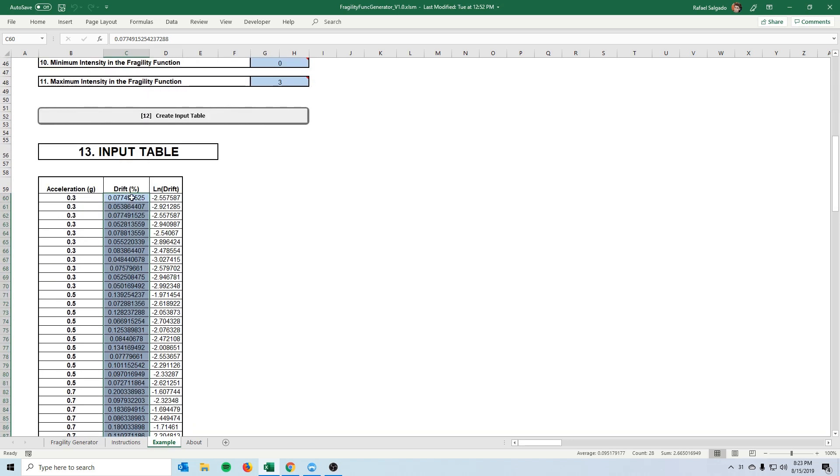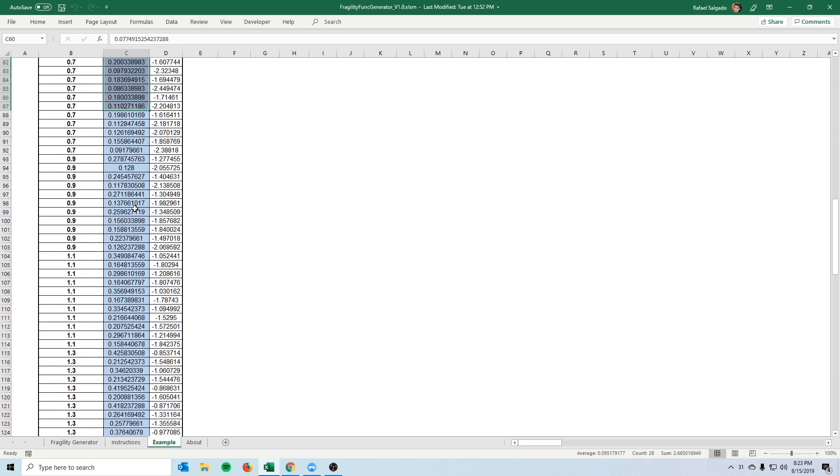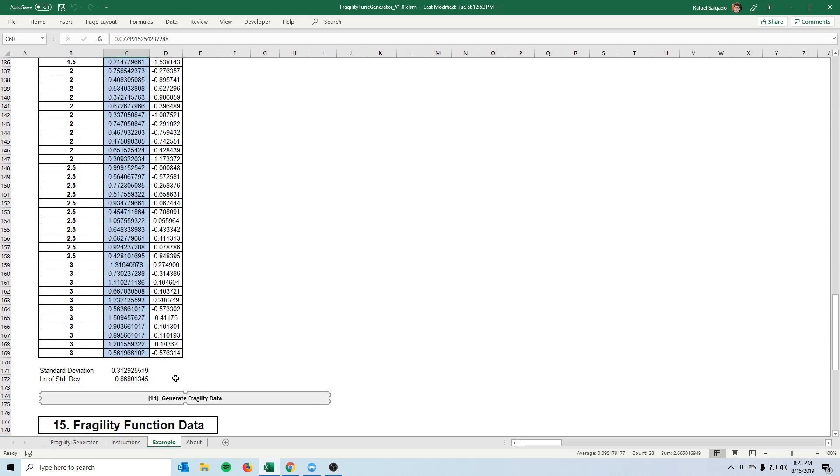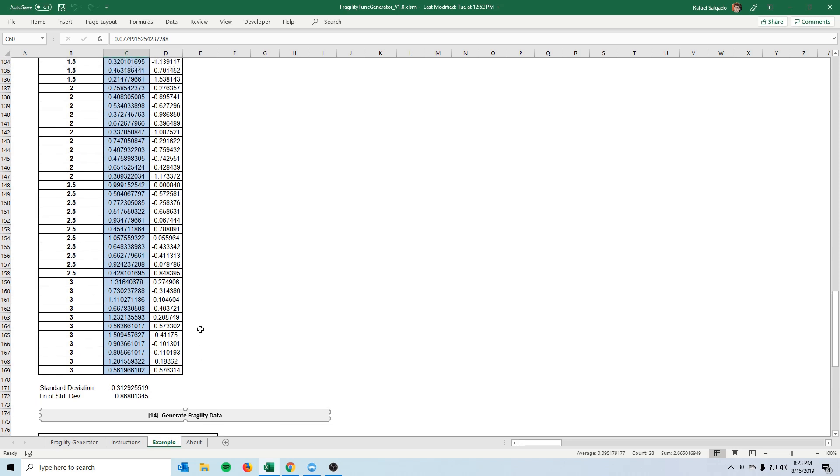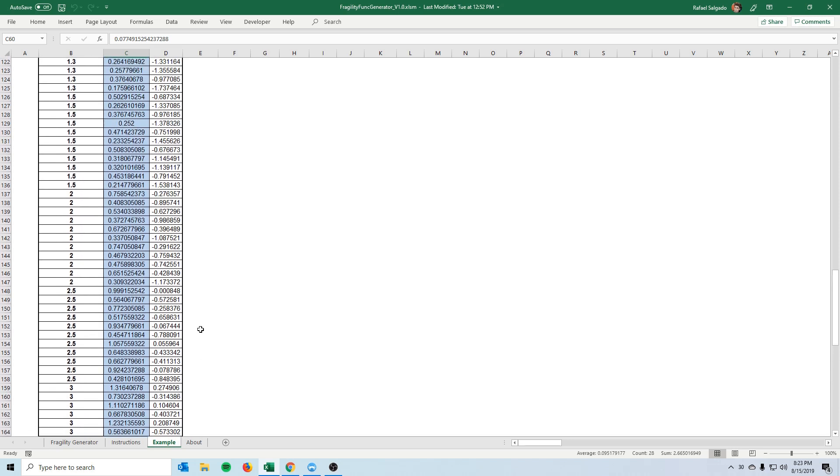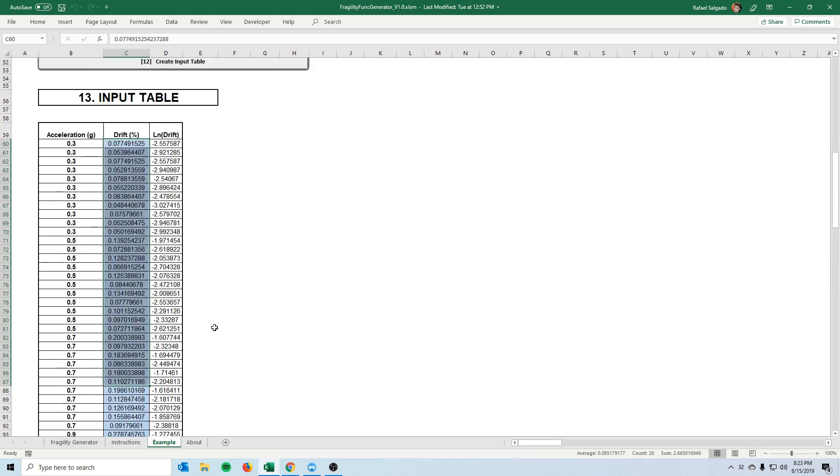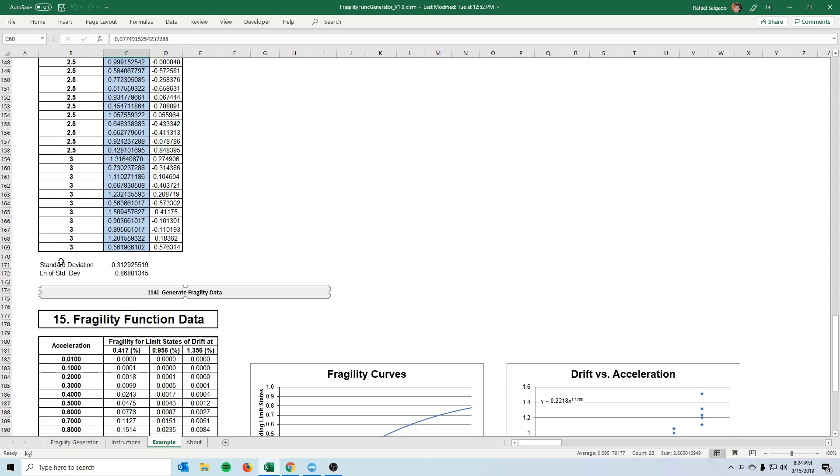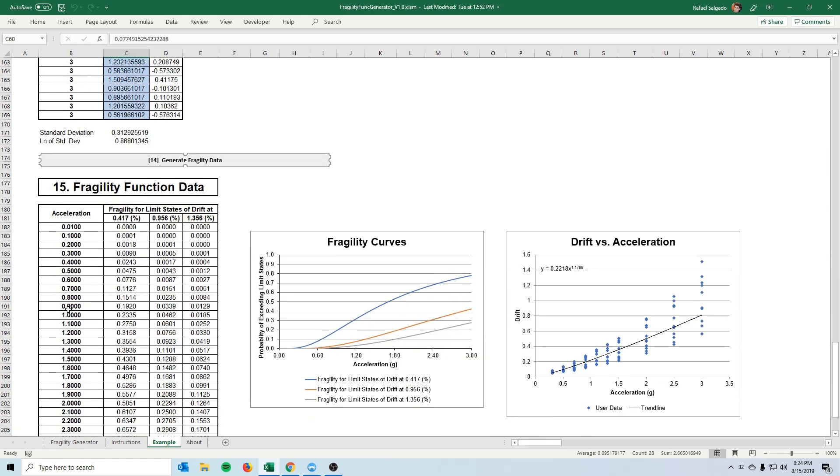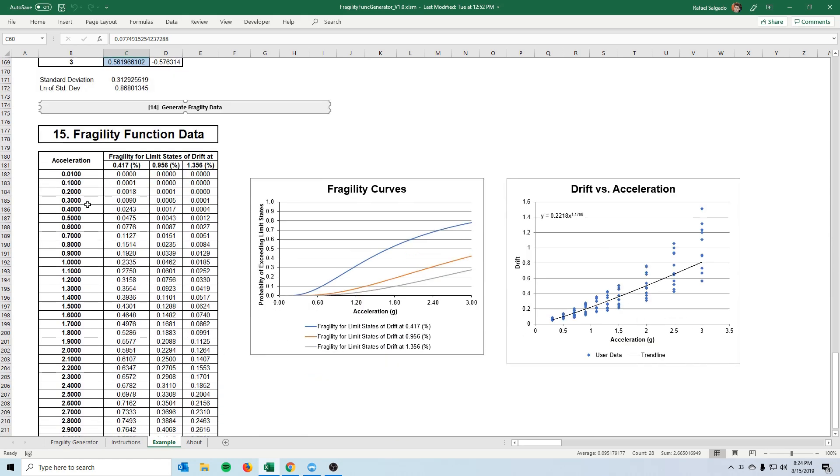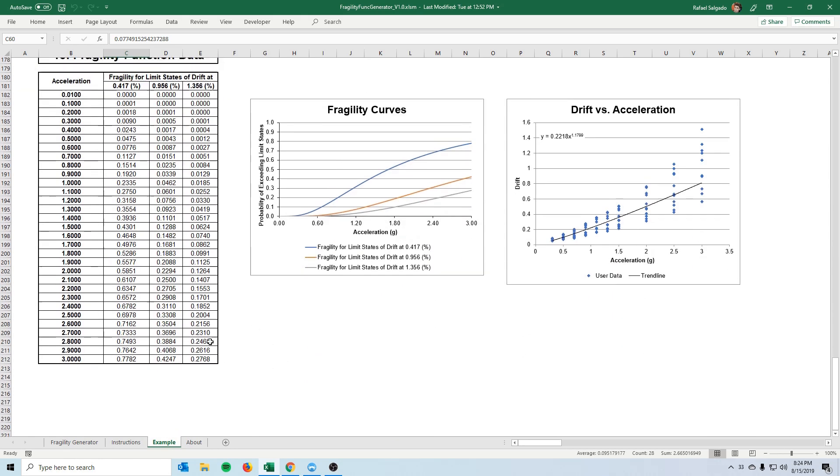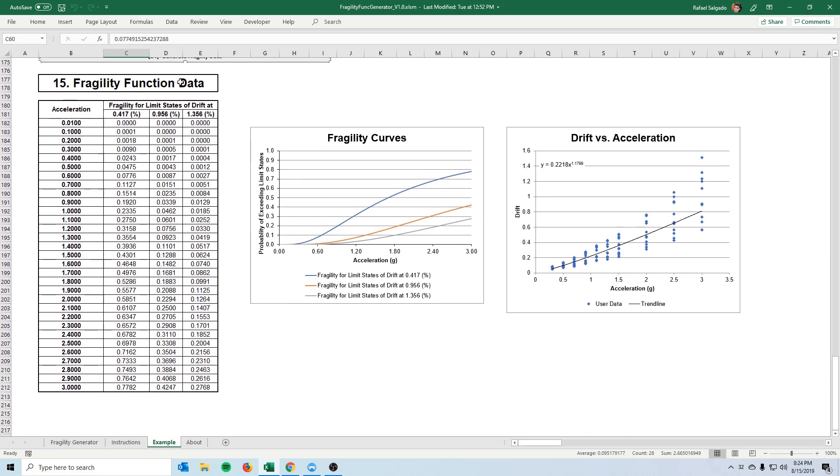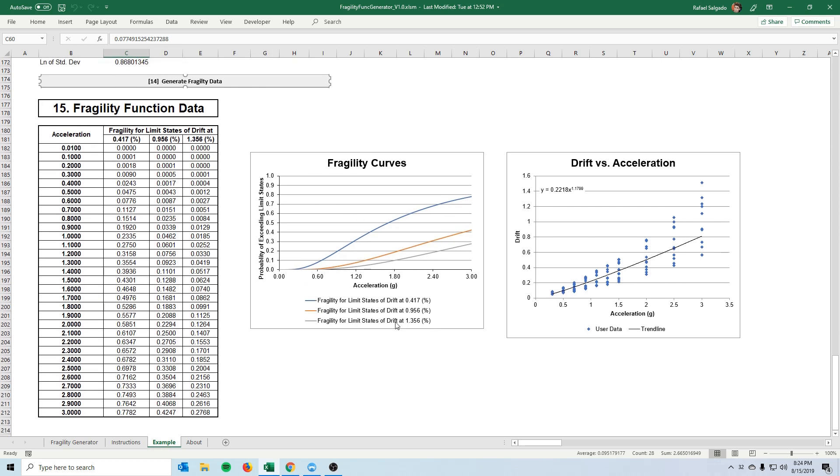So if you imagine that we input that data there in the actual tab, once we click this button here generate the fragility data it would calculate the second, actually third column, it would generate the other parameters and it would create both this table here which is the actual fragility function data points and it will also give you some statistical data here that you can use if you want such as the curve fitting of your data and everything.